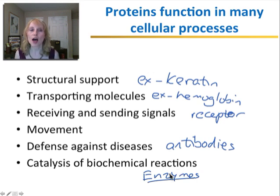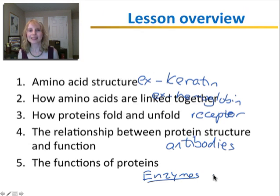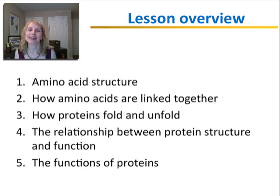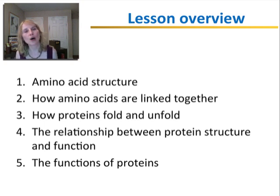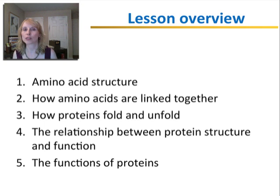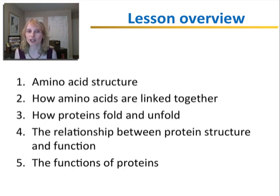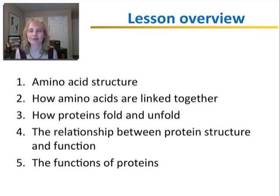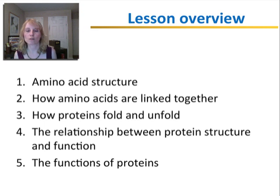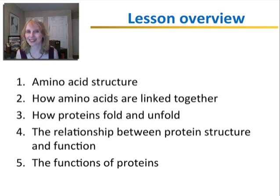You'll learn a lot more about all of these different types of functions throughout the year. To summarize what you learned today: first, the structure of amino acids and how they are linked through peptide bonds; then how proteins fold and the four levels of protein structure; then how they unfold through denaturation; and lastly, the relationship between protein structure and function and the different functions of proteins.